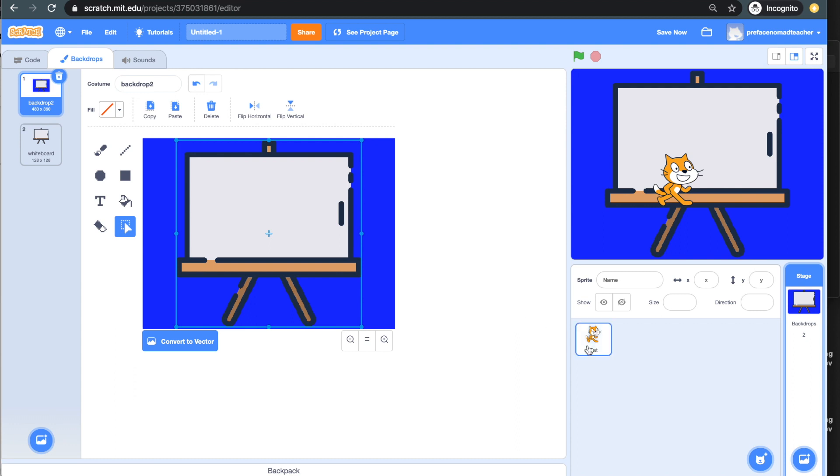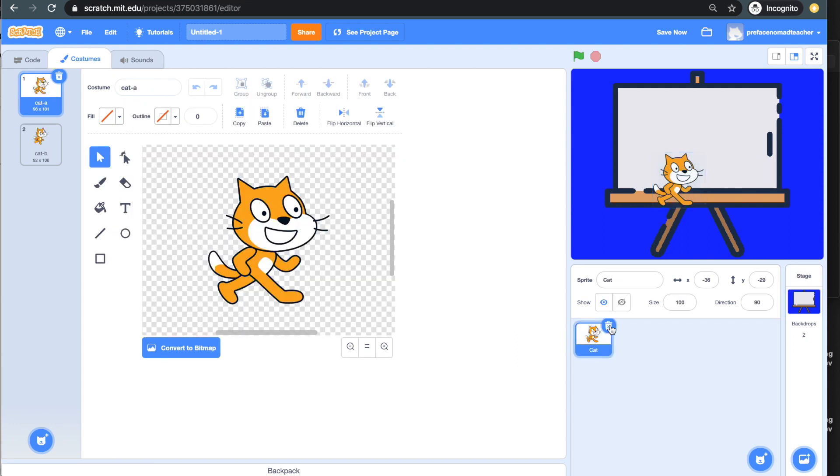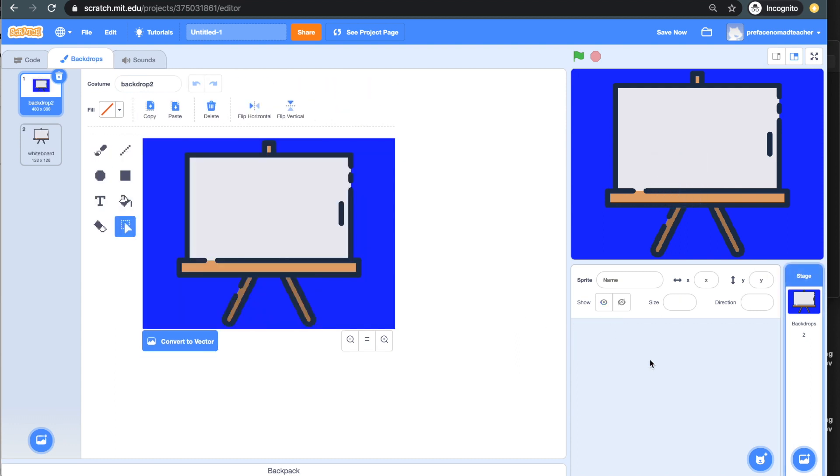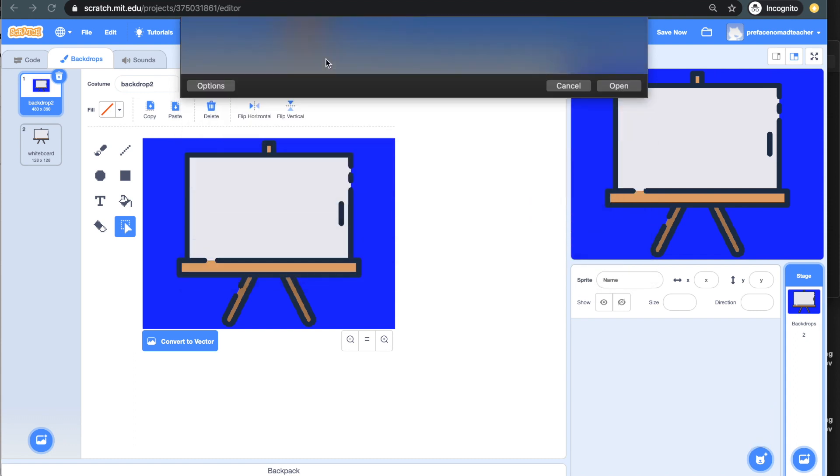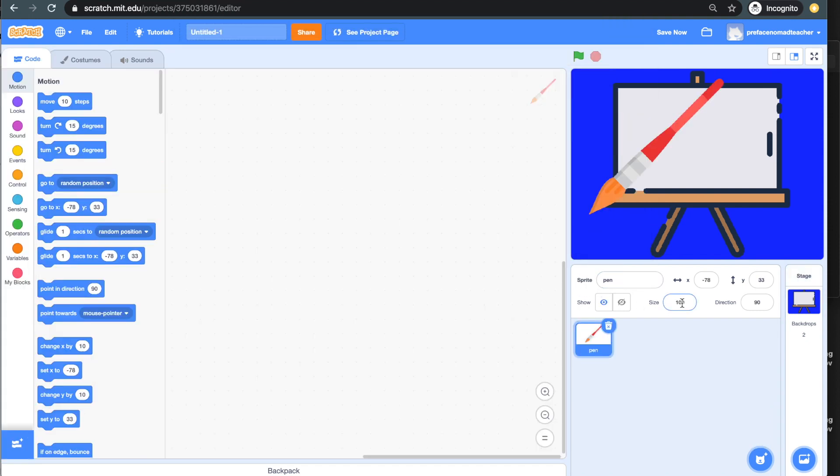Next, I'm going to delete the cat and upload the pen as a sprite. And adjust the size of the pen.